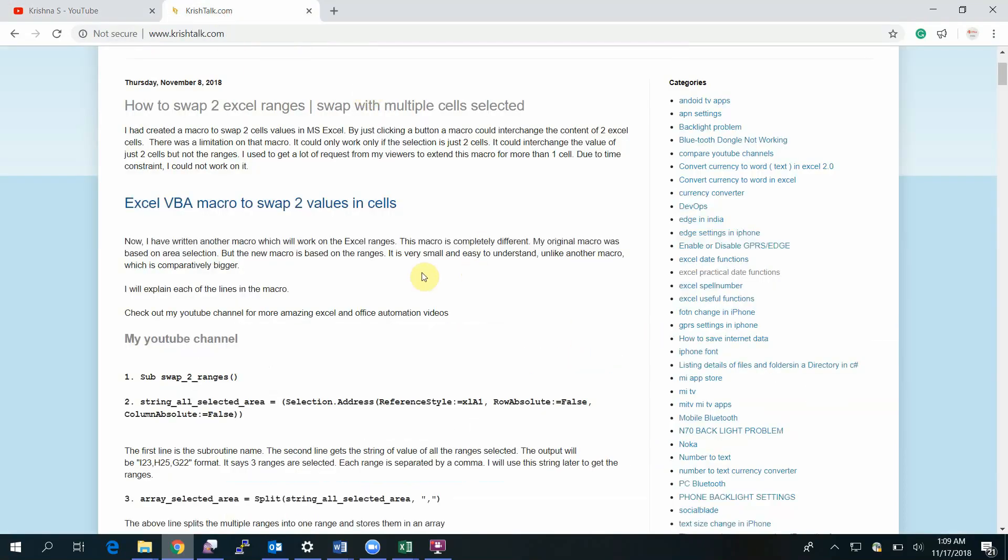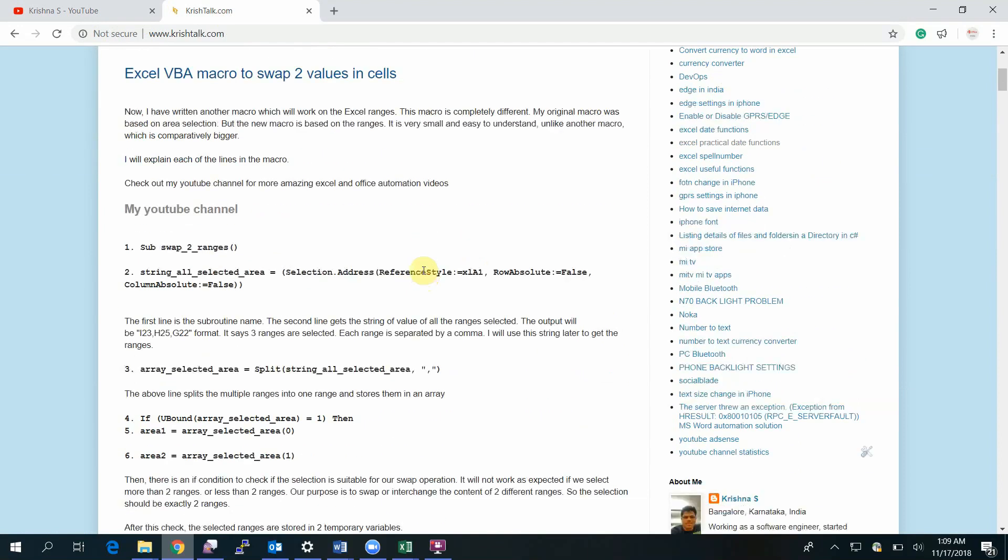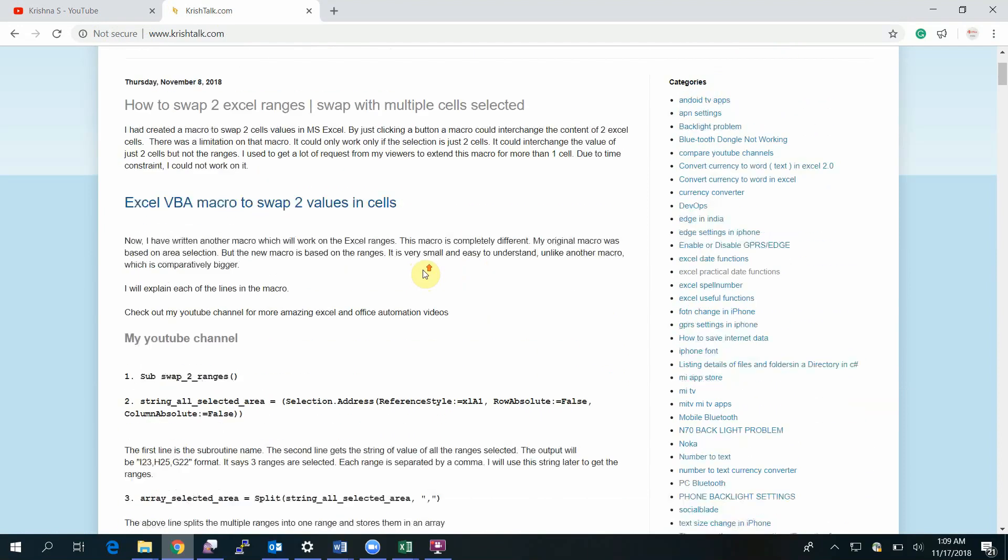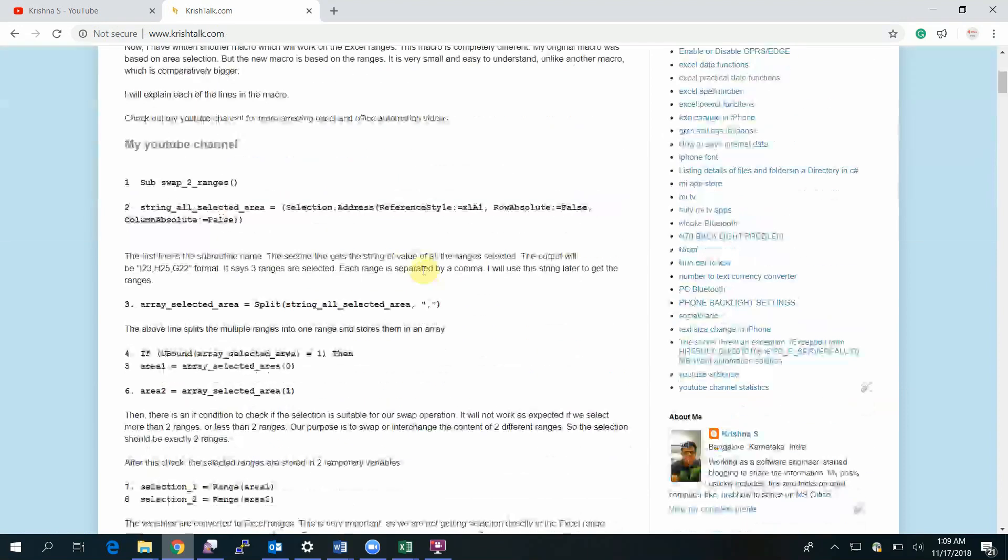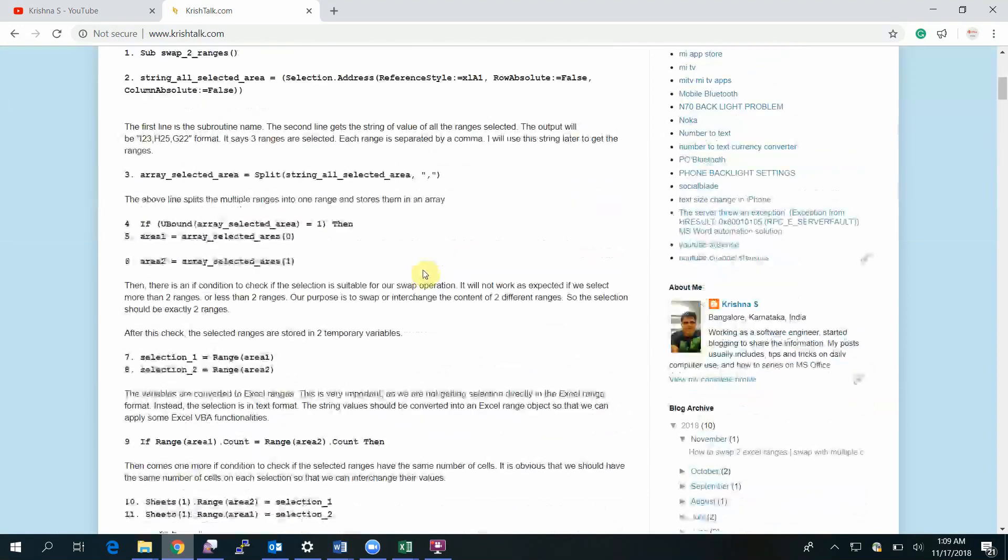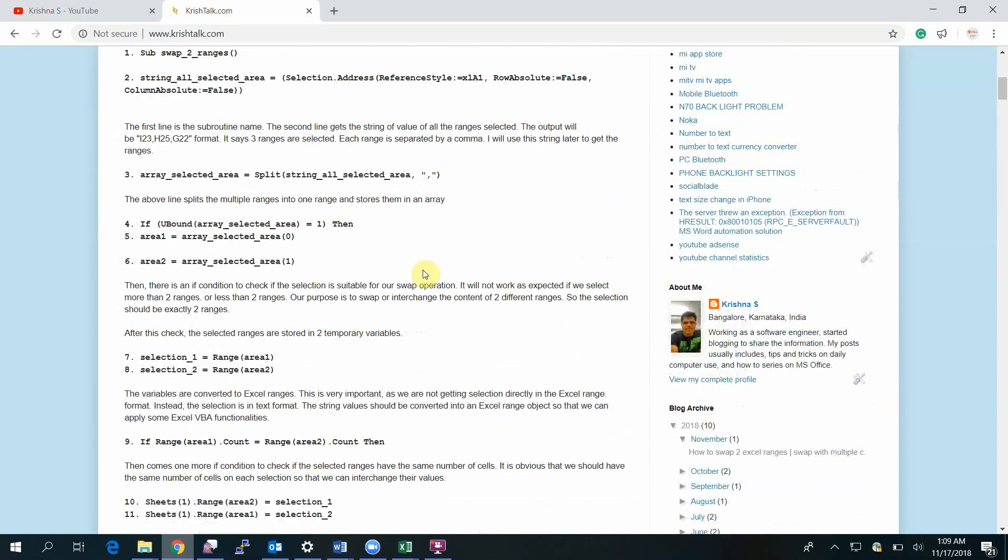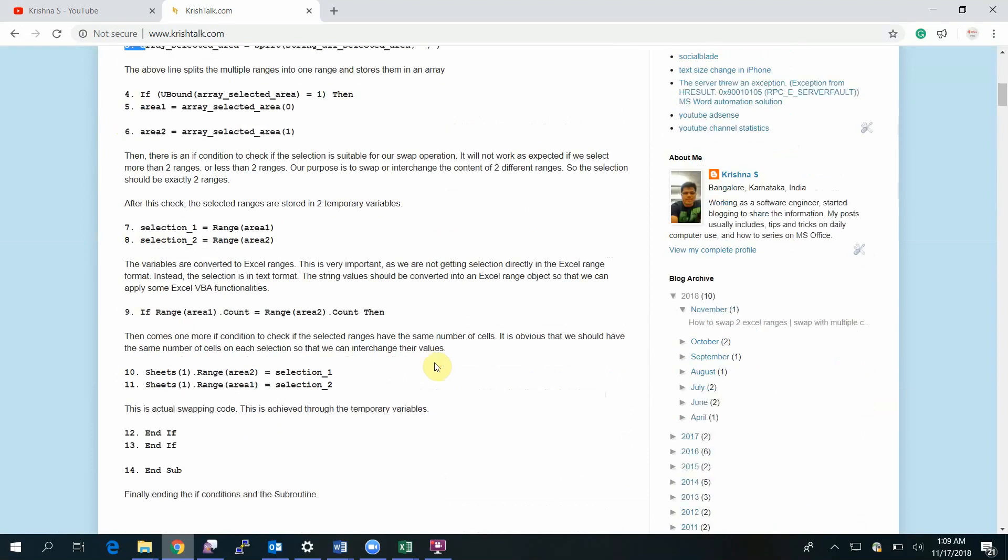This is the post about swapping two Excel ranges or exchanging the values of two Excel ranges. It's very simple and I have explained each line very clearly. If you have doubts, comments, or questions, you can leave them in the comment section either in my blog or in the video.